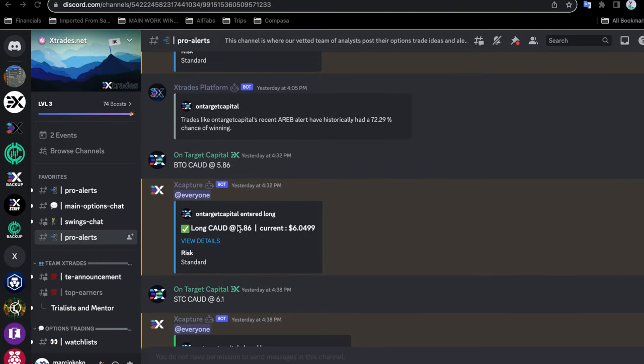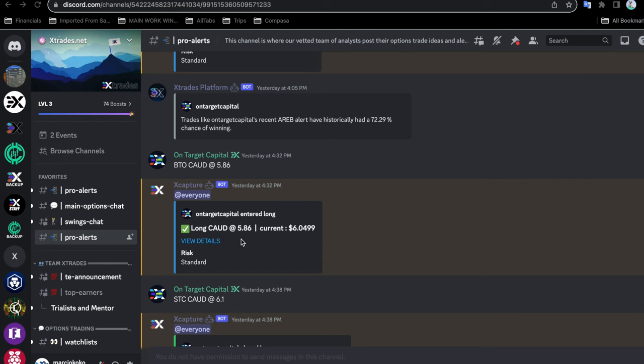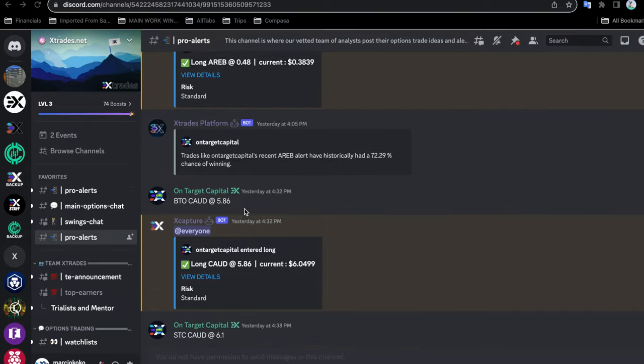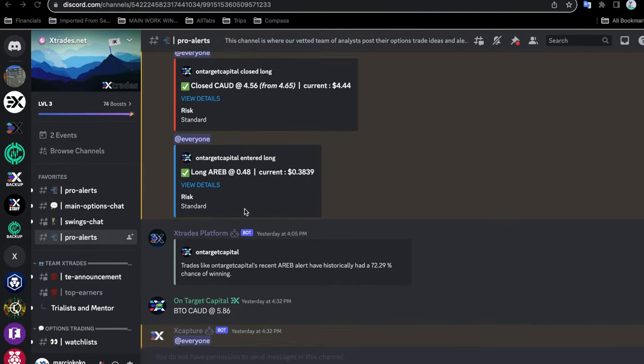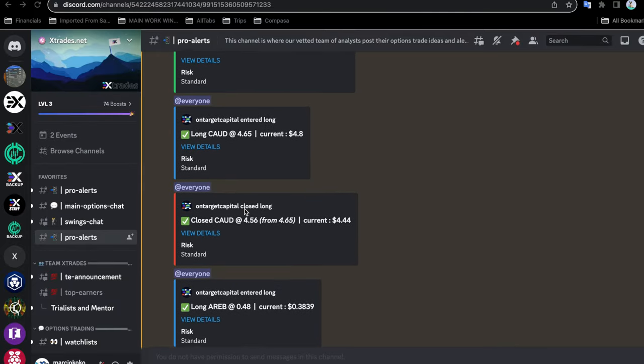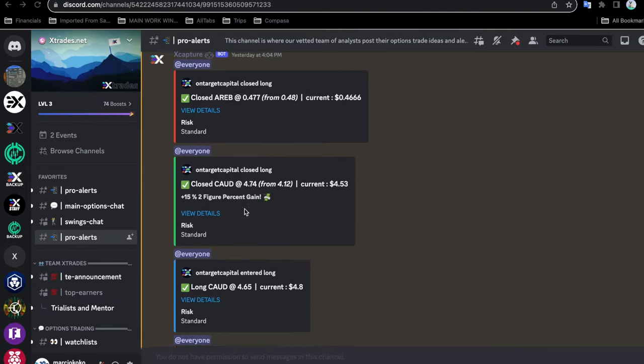Let's go ahead and look at one of these typical example trades. Here is one from Target Capital yesterday at 4:32. This is an after hours trade. BTO - buy to open COD at $5.86. You can click here to go see the details. This also gets posted on the XTrades.net website, which we will look at in a little bit.